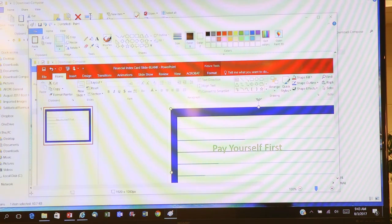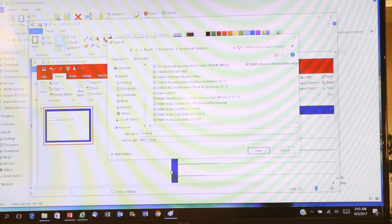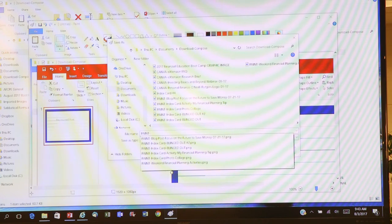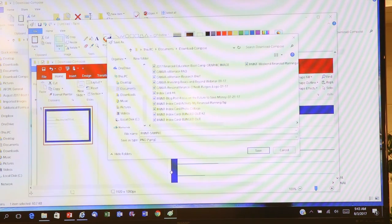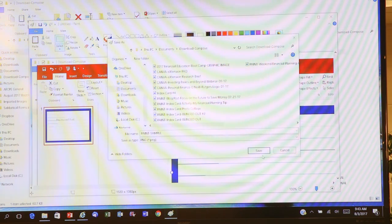At that point you would just do a Save. I have a convention with all my Paint images of calling it 'paint' and then a descriptive name — we'll just call this 'sample' for now. So give it a file name, then save it and pick whatever place in your computer you want to save it to.